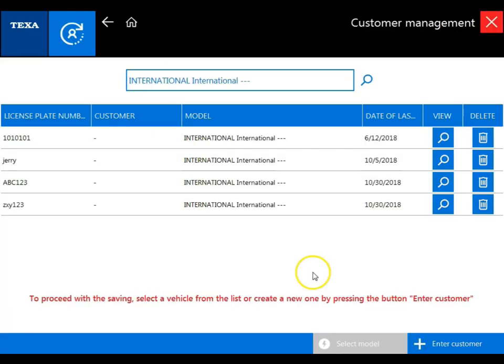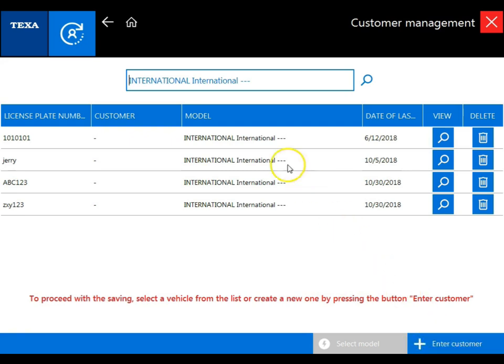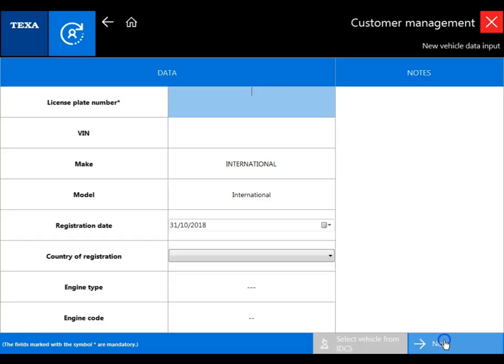Now we're at the customer management section. Here you'll be able to enter a new customer or you can add the recording to an existing file already saved. Let's enter a new customer.